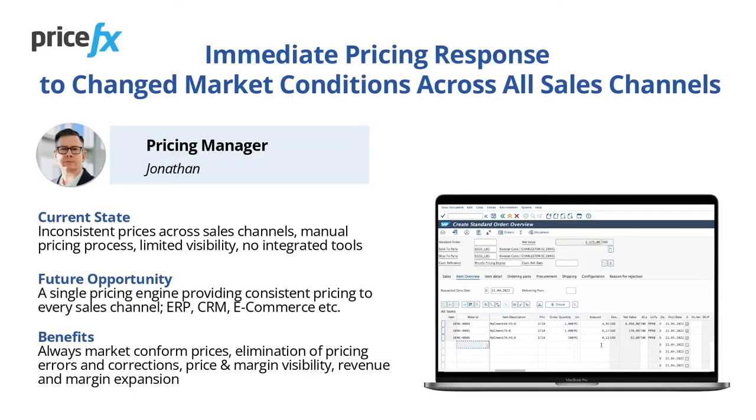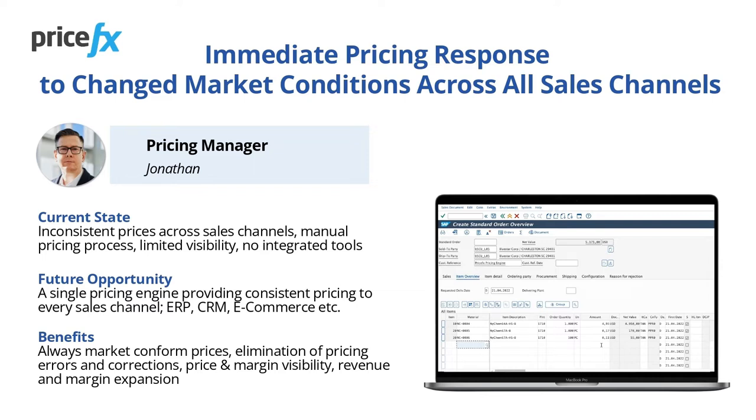In our demo scenario, you will learn how to get over today's inconsistent prices across sales channels and manual pricing process with limited visibility. You will see the benefit of a single pricing engine providing consistent pricing to every sales channel through your existing enterprise IT systems or to your online channel.